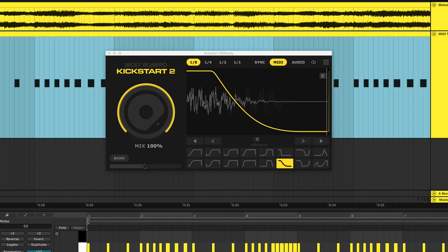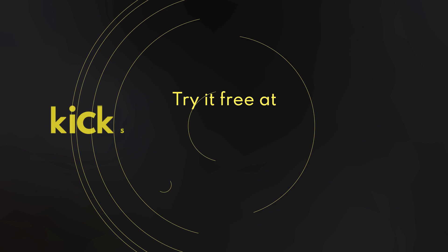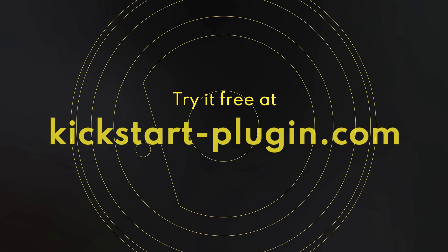To get Kickstart 2, upgrade or try the demo, head to kickstart-plugin.com